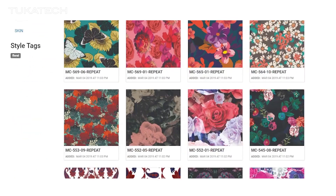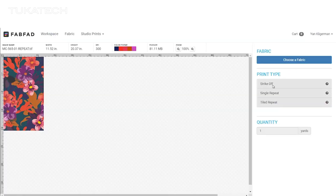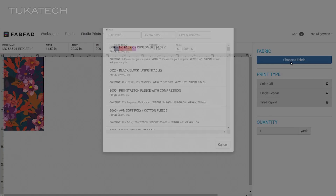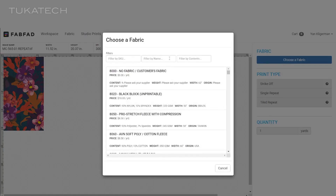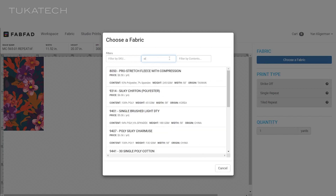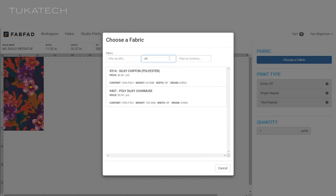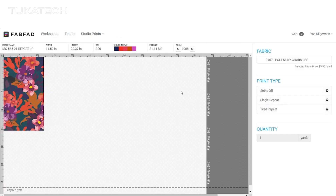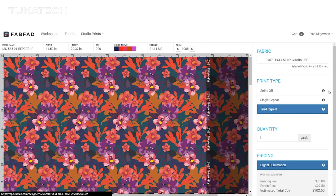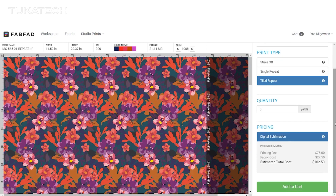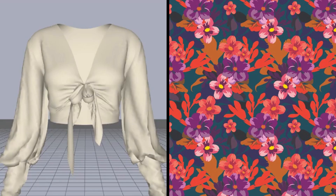We found this bold, bright floral print, which is perfect for the silk blouse. After the design is approved, a company like FabFad can use the exact same data to produce the real garment.